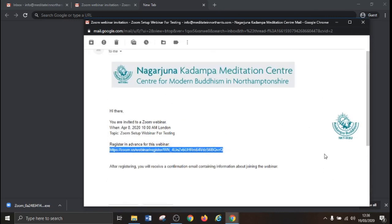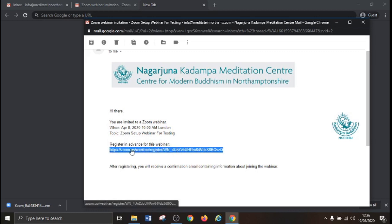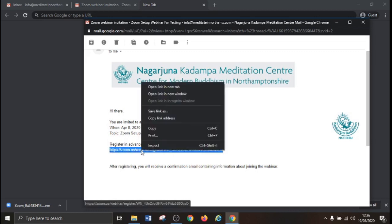First start by clicking the registration link that you will have received in your confirmation email. If this link doesn't allow you to click, simply copy the link into your internet browser.